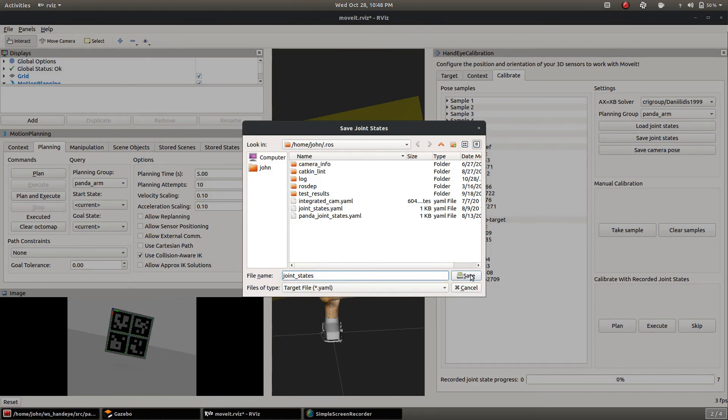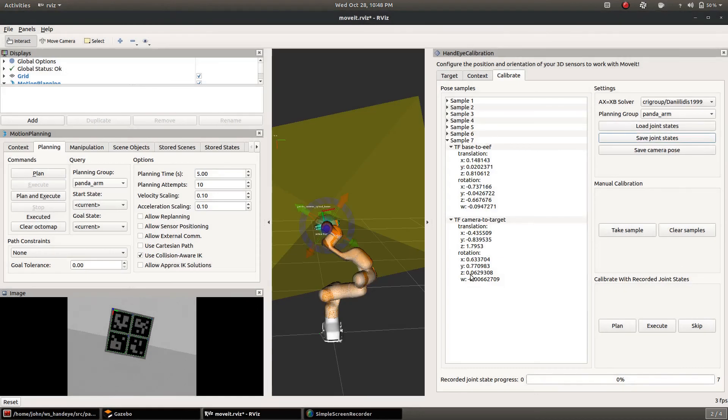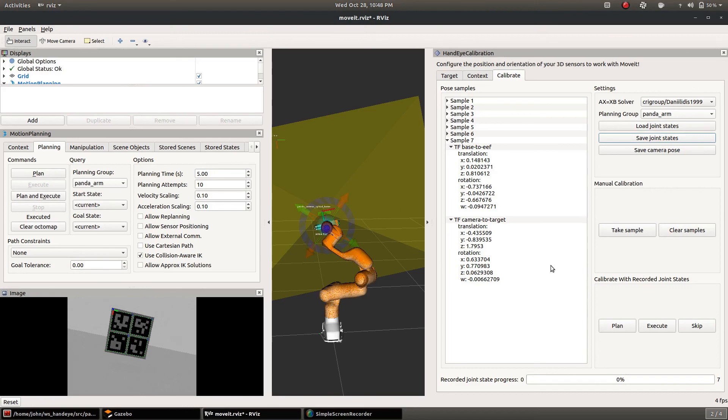And then later on you can reload those joint states and then you can repeat a calibration with the calibrate with recorded joint states section of the panel.